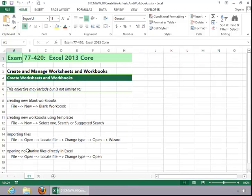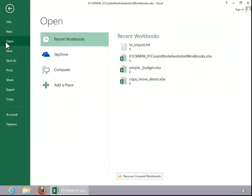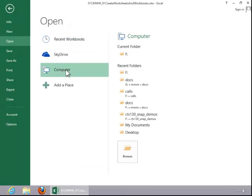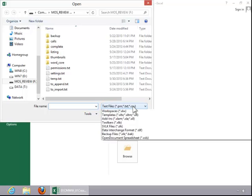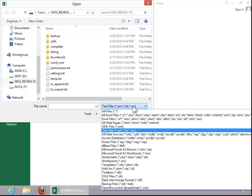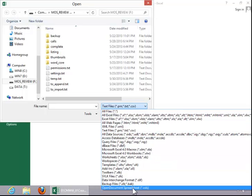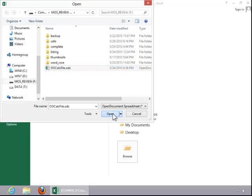To open a non-native file in Excel, click File. Click Open. Select a location. Change the file type. In this example, we will open an OpenOffice Calc file. Click on the file, and then click Open.